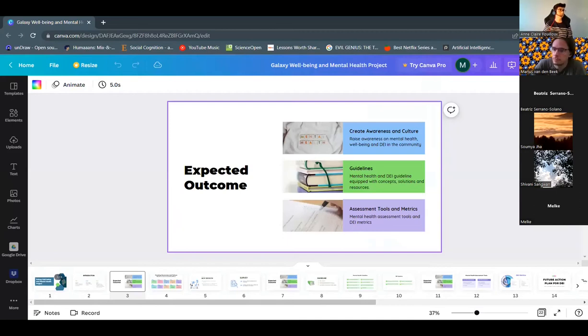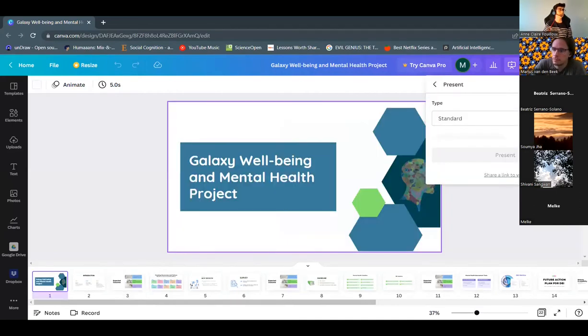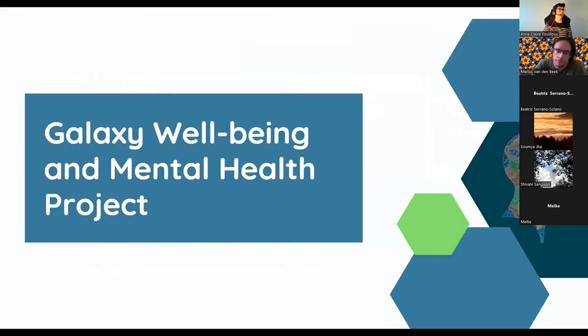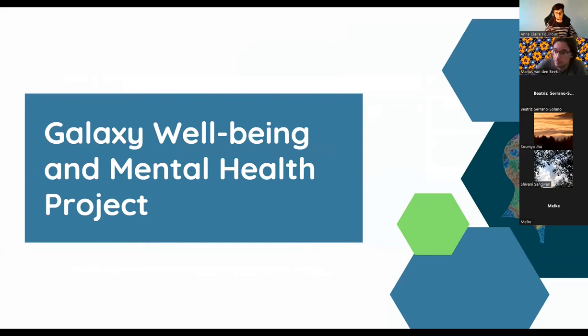Hi, everyone. I'm Malka. I'm one of the outreach interns for the Galaxy Project. I've been working on the Galaxy Wellbeing and Mental Health Project for the last three months now.